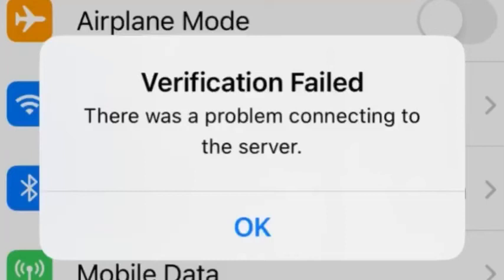Hello guys, welcome back to my channel. In this video, I will show you how to fix verification failed error on iPhone. Without wasting any time, let's start.